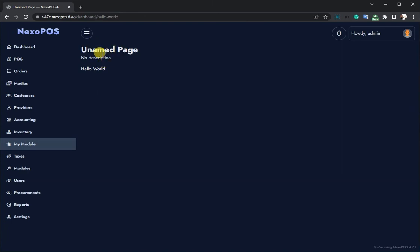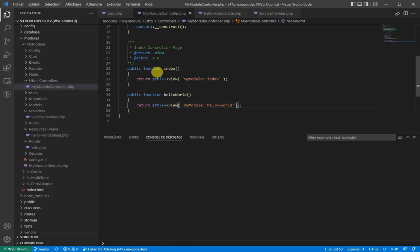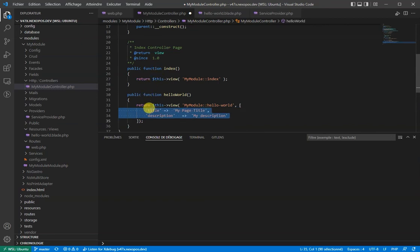But now it's displaying a name page, but we want to display custom text here. We'll have to go to our controller and change this. From here, we'll have to provide an array that has the title and the description of our page.